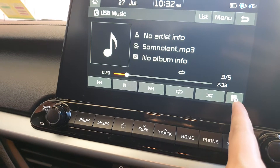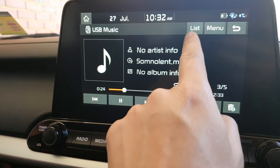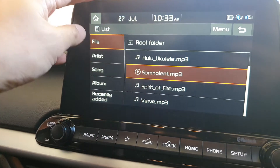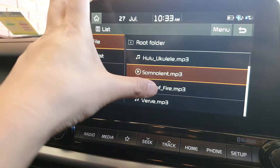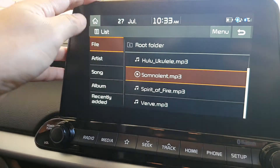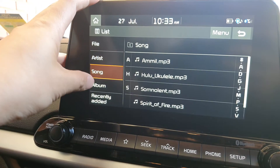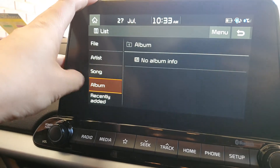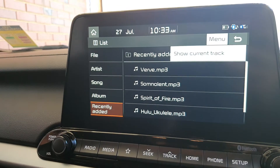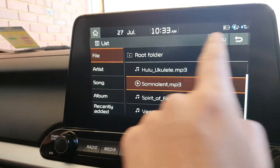You can also remove music from the device. If you tap on the list button at the top, it will show you all the files available on your device from the root folder. You can sort by artist, by song, by album, or by recently added.